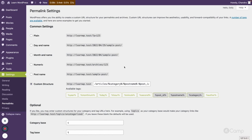Let's start. I want to update the movies permalink structure similar to the structure we have for the post type, where I have 'articles' as a static front, then the category tag, post name tag, and post ID. Similarly, I want that same structure for movies, but instead of 'articles' I want to use 'film' as the front of the movies post type.